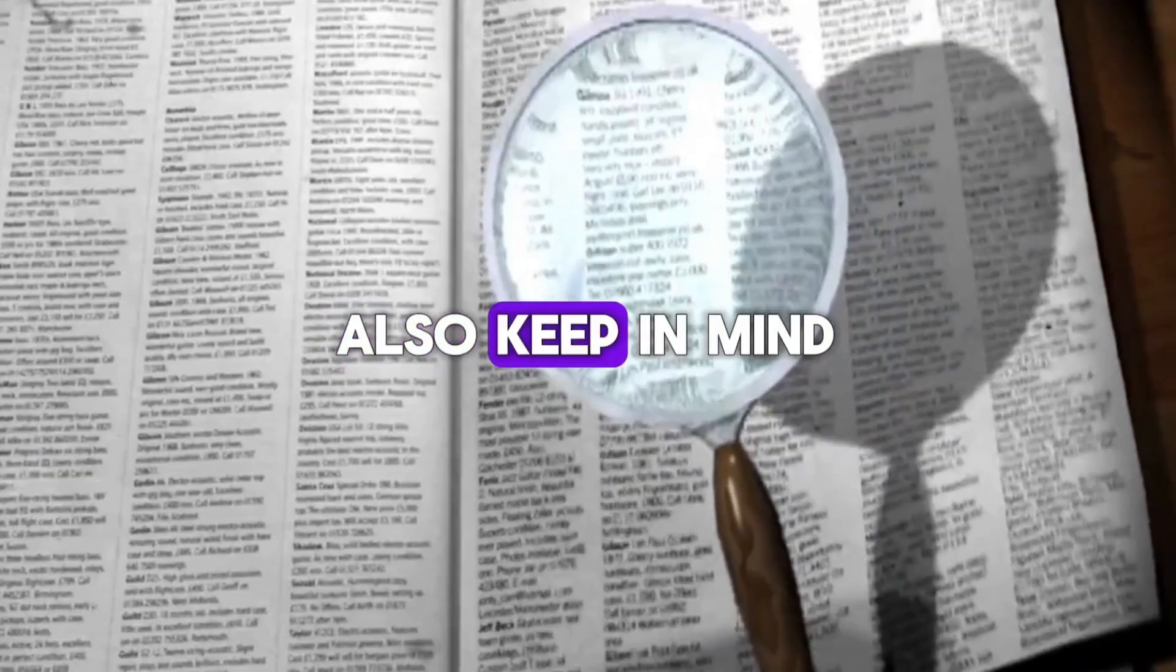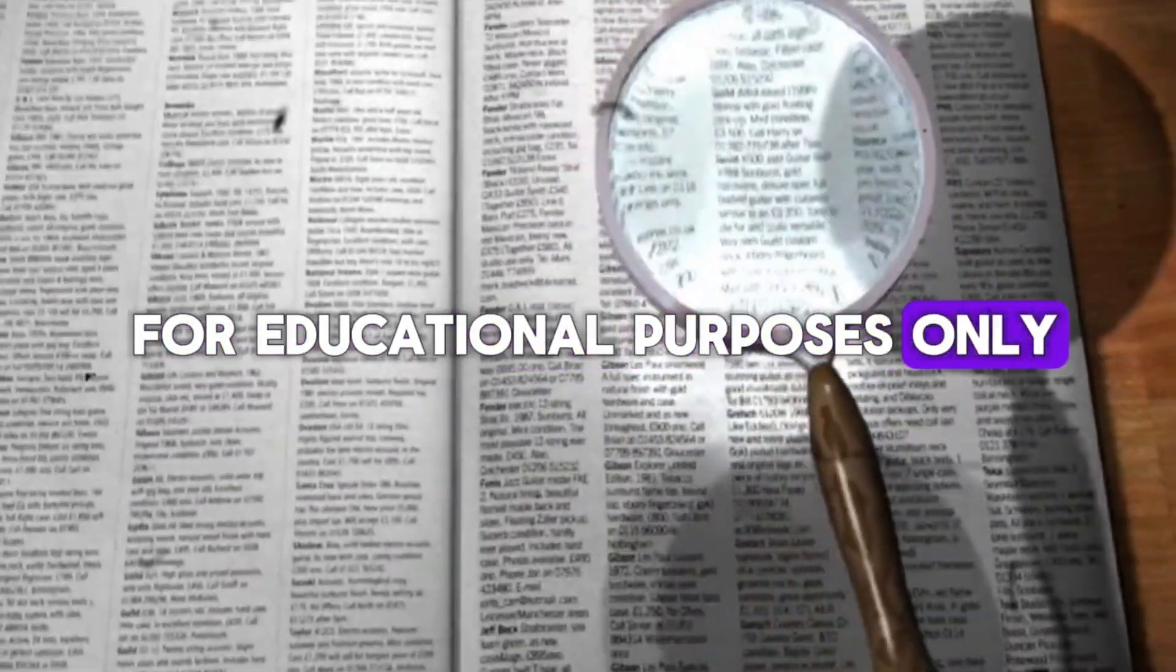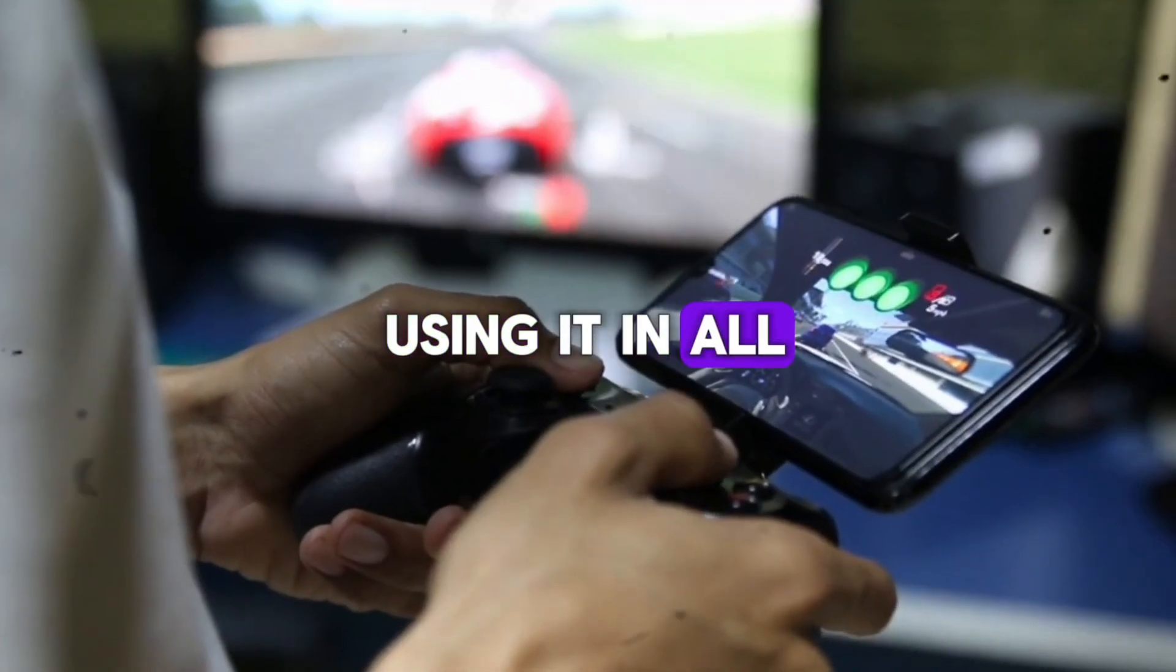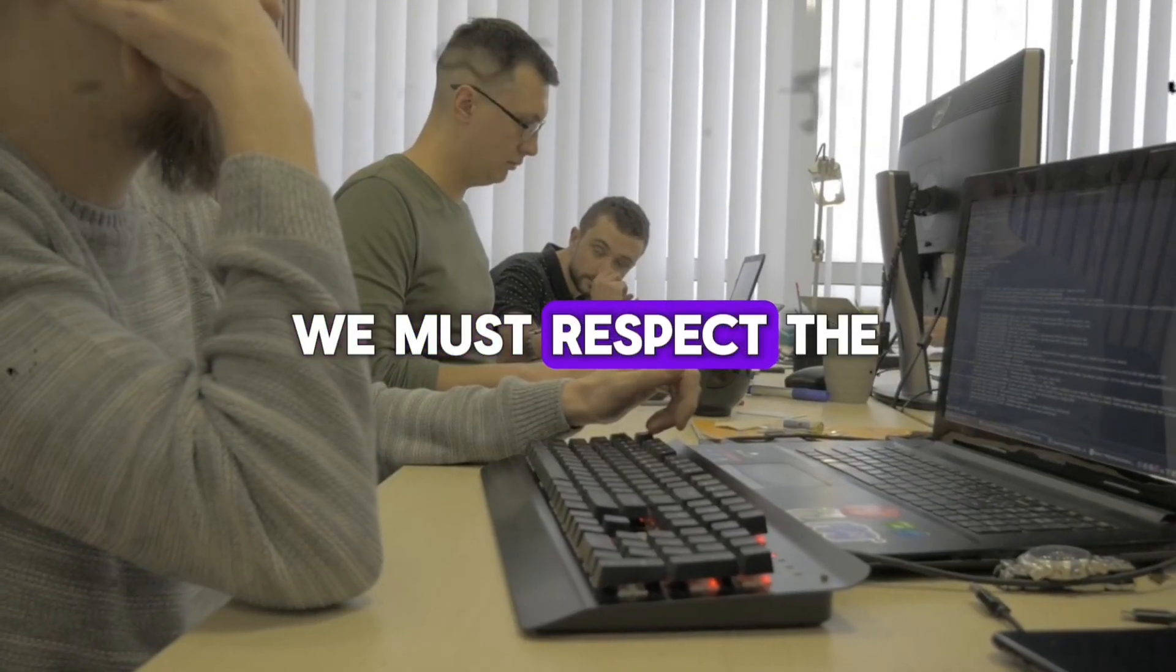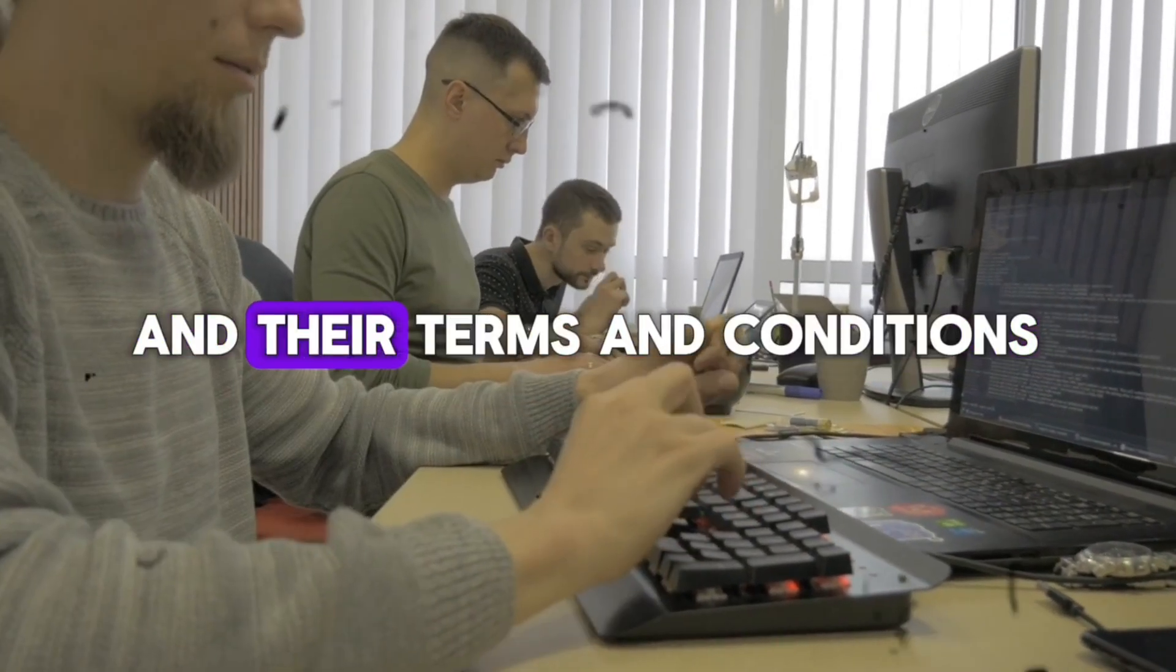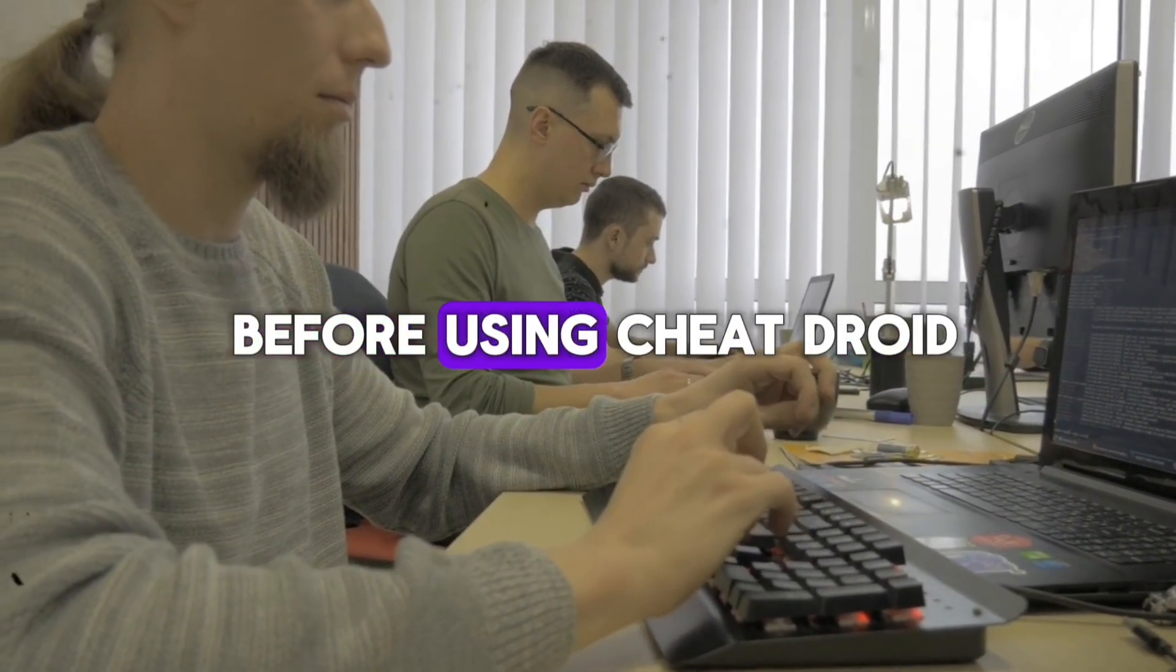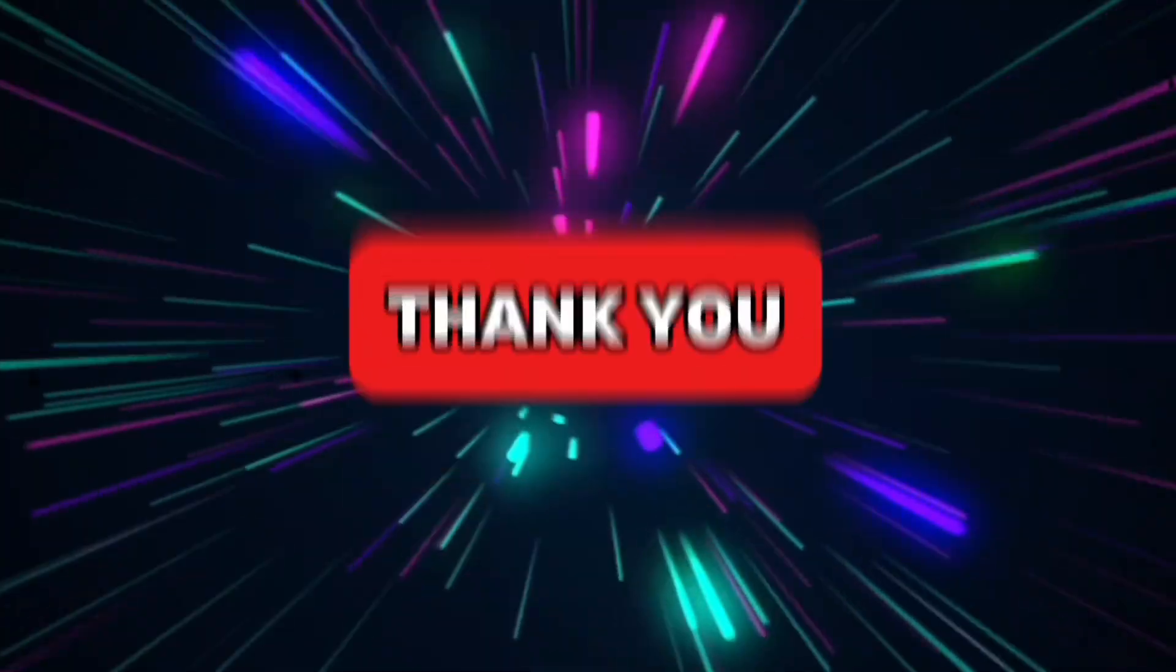Also, keep in mind that this video is for educational purposes only. Always use Cheat Droid ethically. Using it in all games is illegal. We must respect the hard work of game developers and their terms and conditions. Always get proper permission before using Cheat Droid in other games. Thank you.